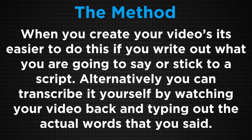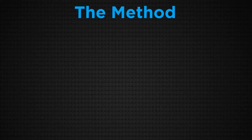Alternatively, you can transcribe it yourself by watching your video back and typing out the actual words that you said.